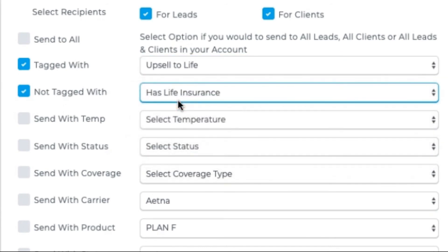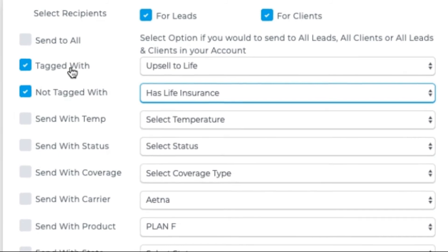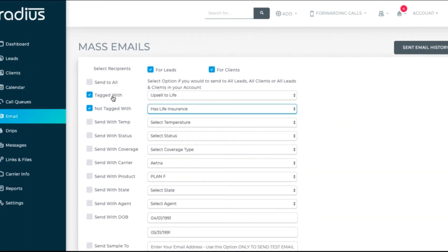Now you're ready to start selling that product. So you'd go to emails, select leads and clients with a tag of upsell to life. Alternatively, you could do not tagged with has life insurance, and send an email out announcing the coverage availability.